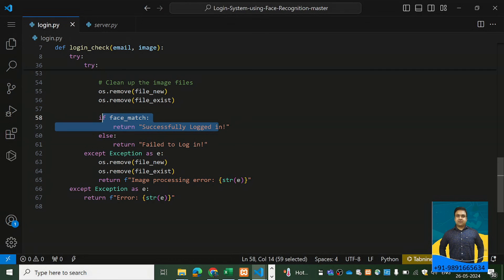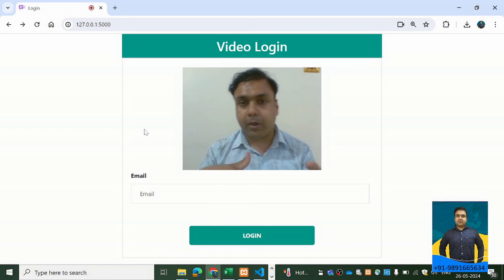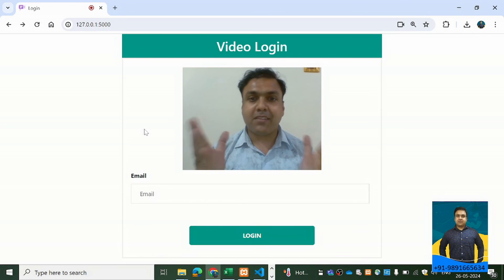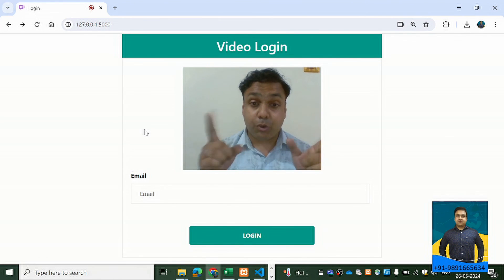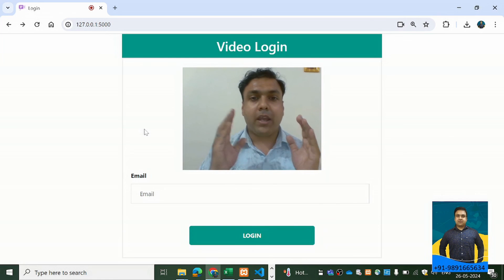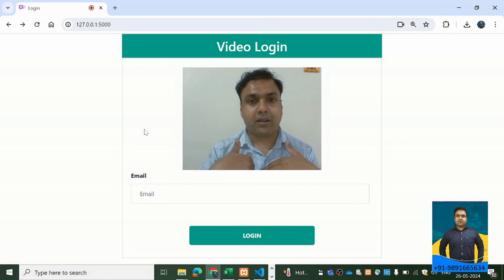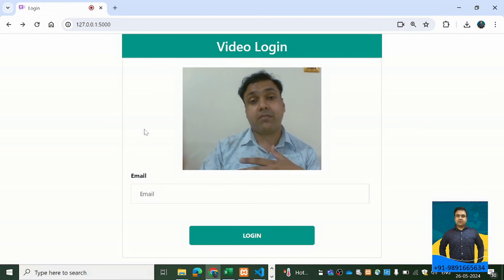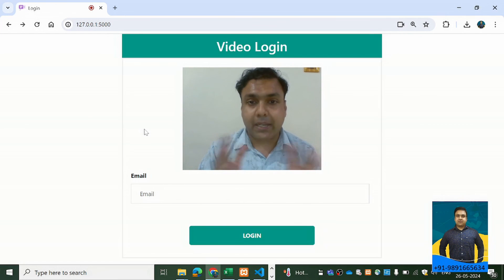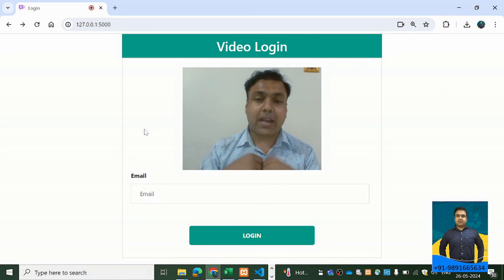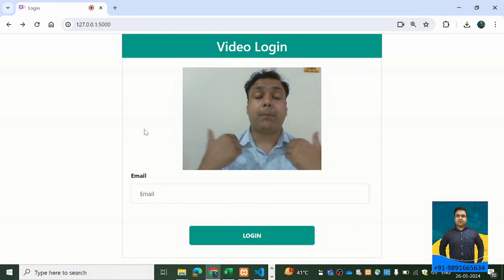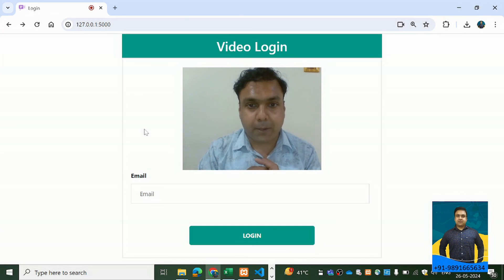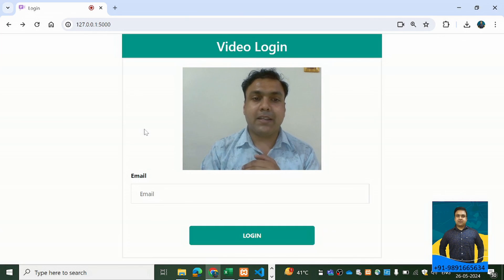If you come across any issues, let me know and I'll be happy to help. Please don't forget to like and share this video. If you want me to develop applications like this for you, your business, or your partners, you can reach me on the number shown on screen. I'll be happy to develop applications for your company or venture. That's it from my side — bye bye, take care, have a great day!